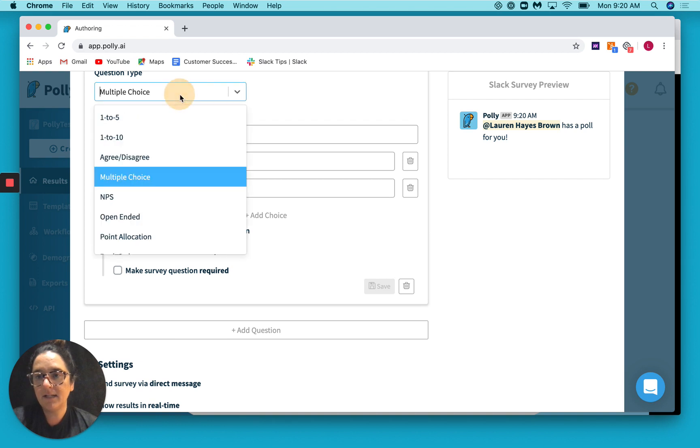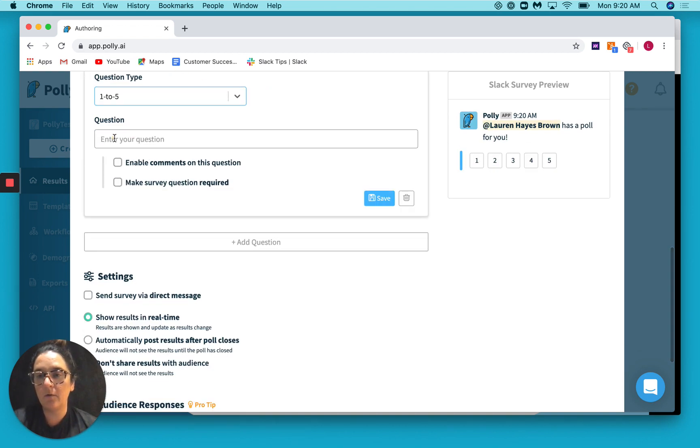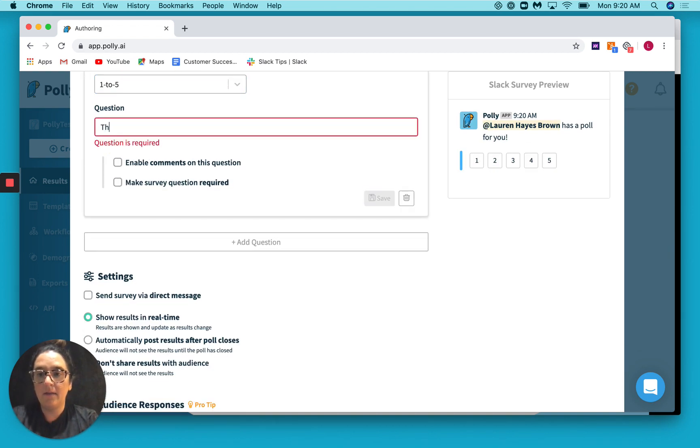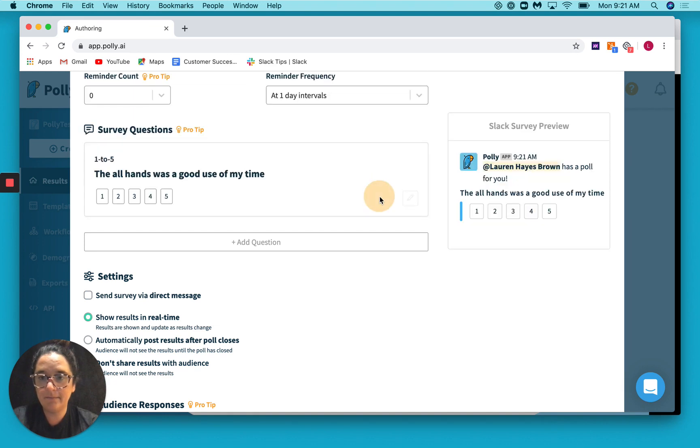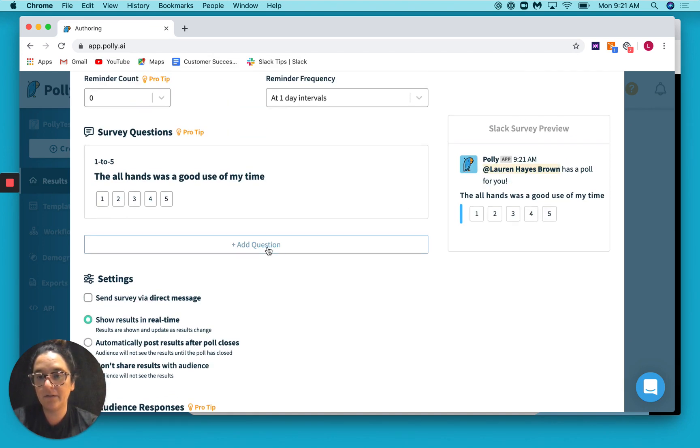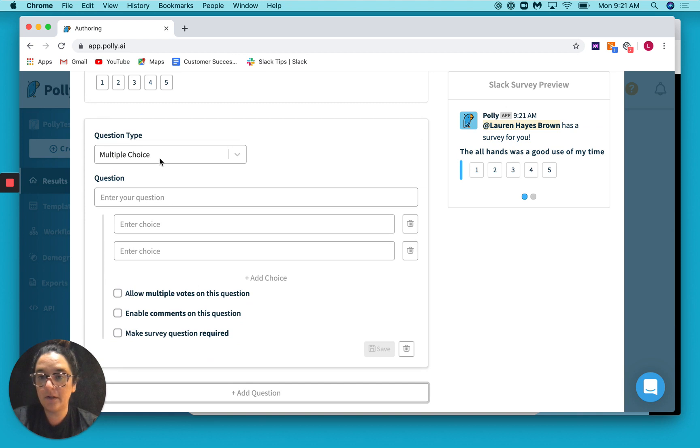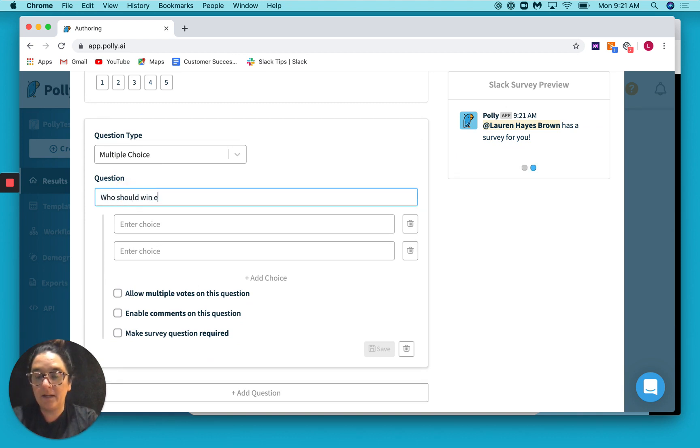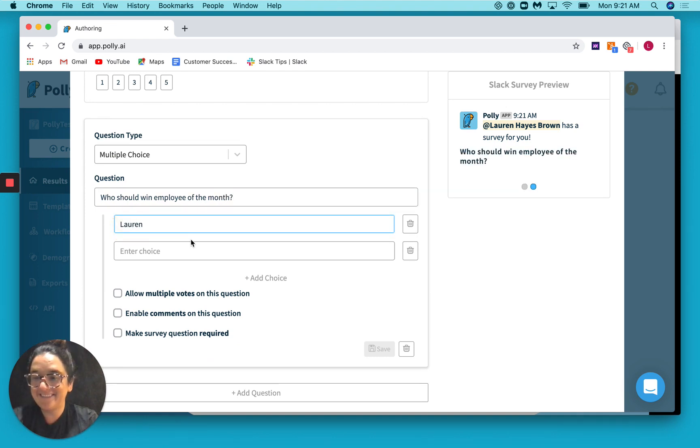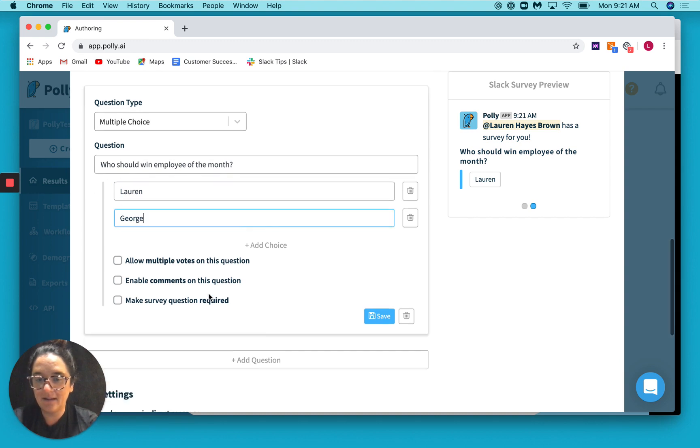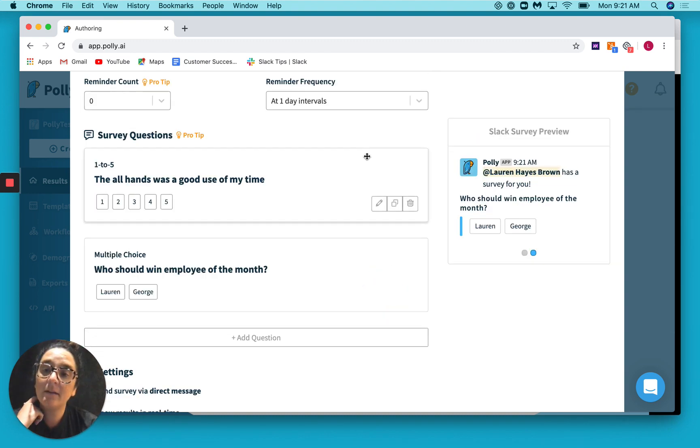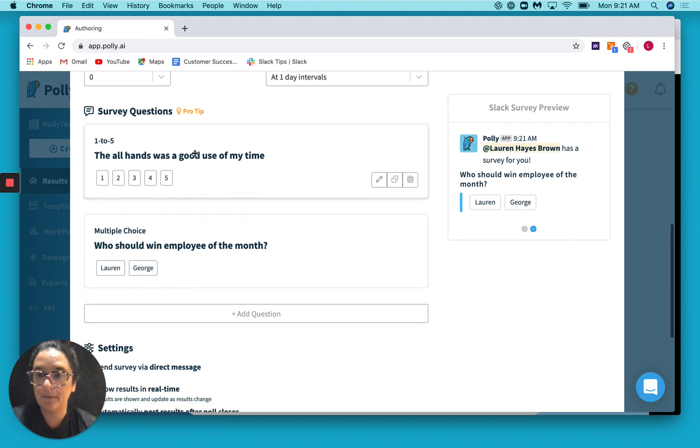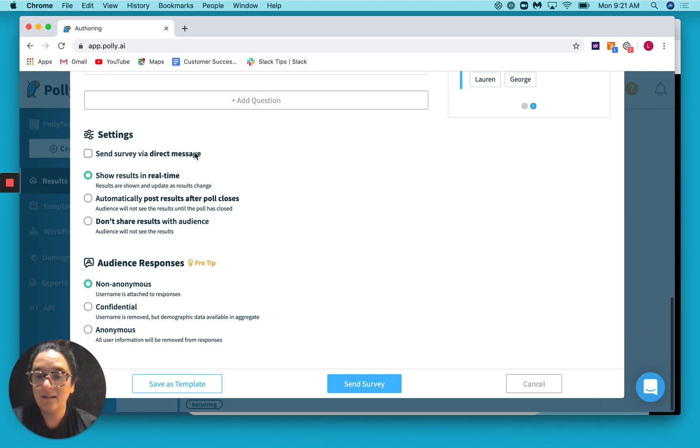Cool. So let's add a couple of questions here. So the all-hands was a good use of my time. And then I'll click save. So this is my first question of the survey. Let's add an additional one. Who should win employee of the month? Warren, George, option. Awesome. So now we have a couple of surveys here or questions, and then you would just hit send.